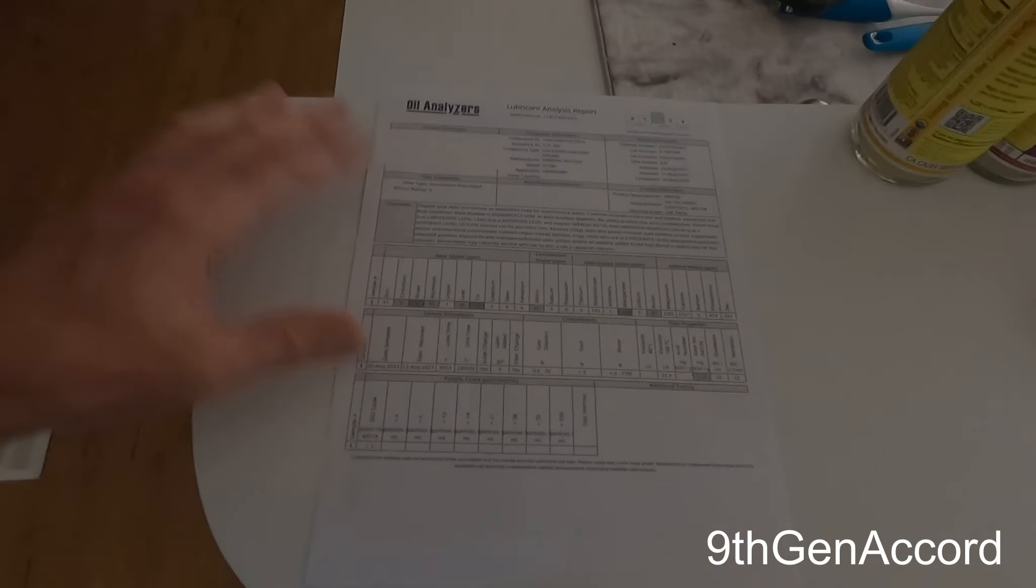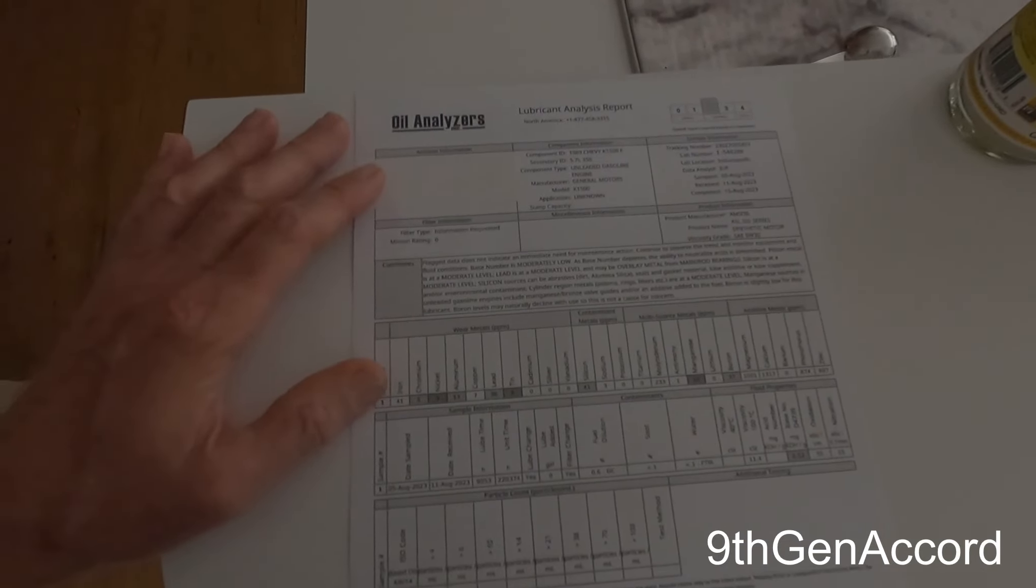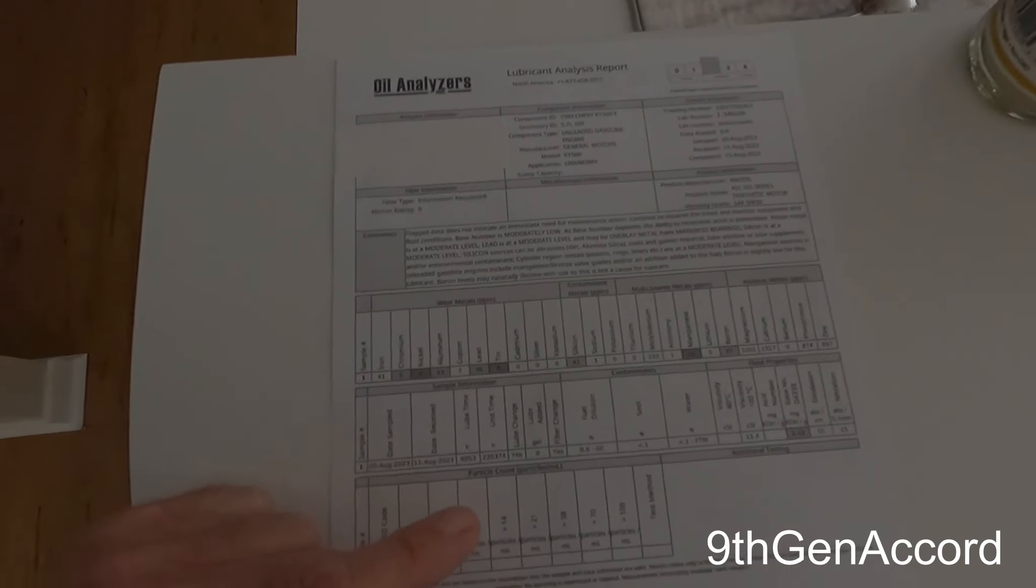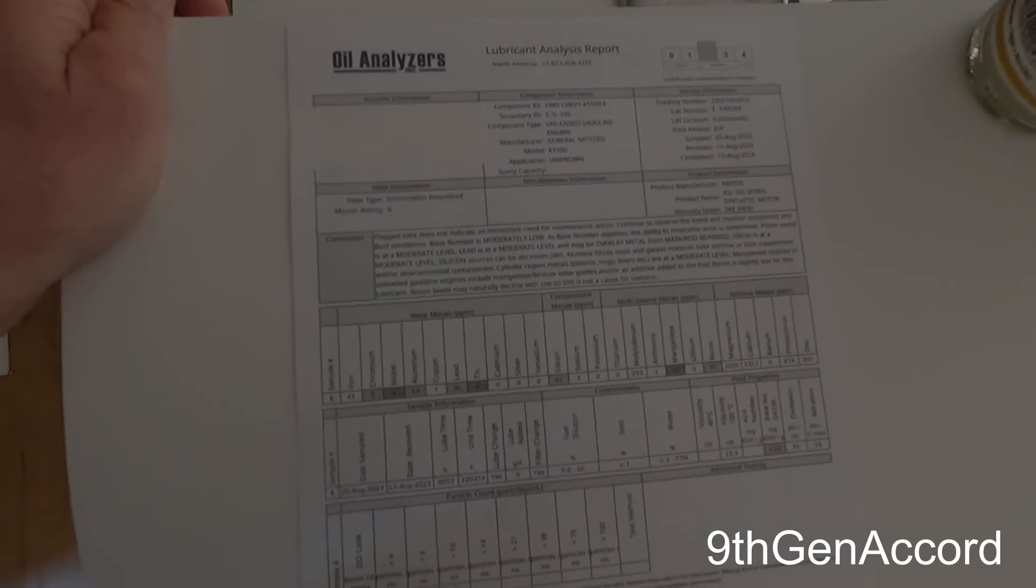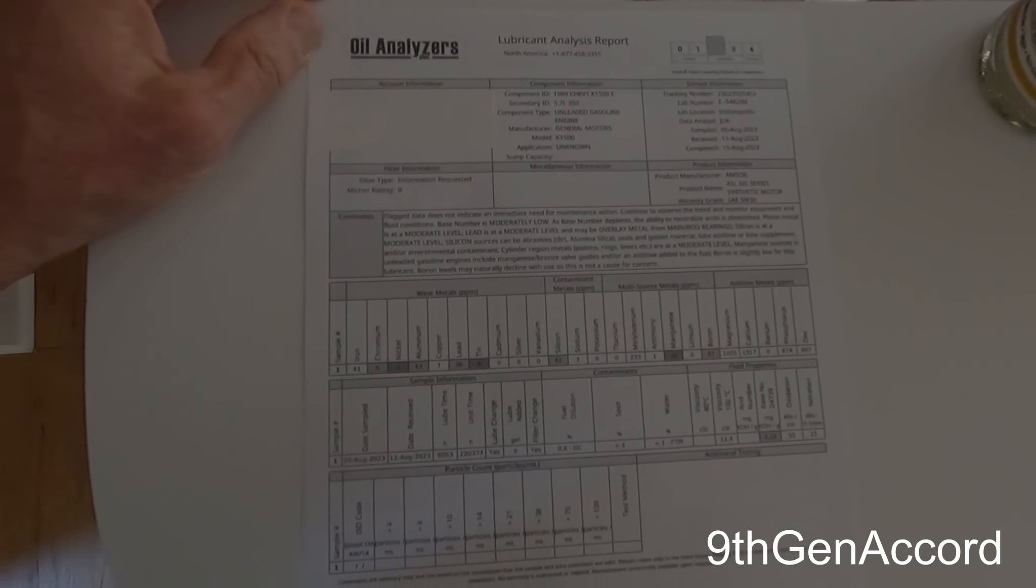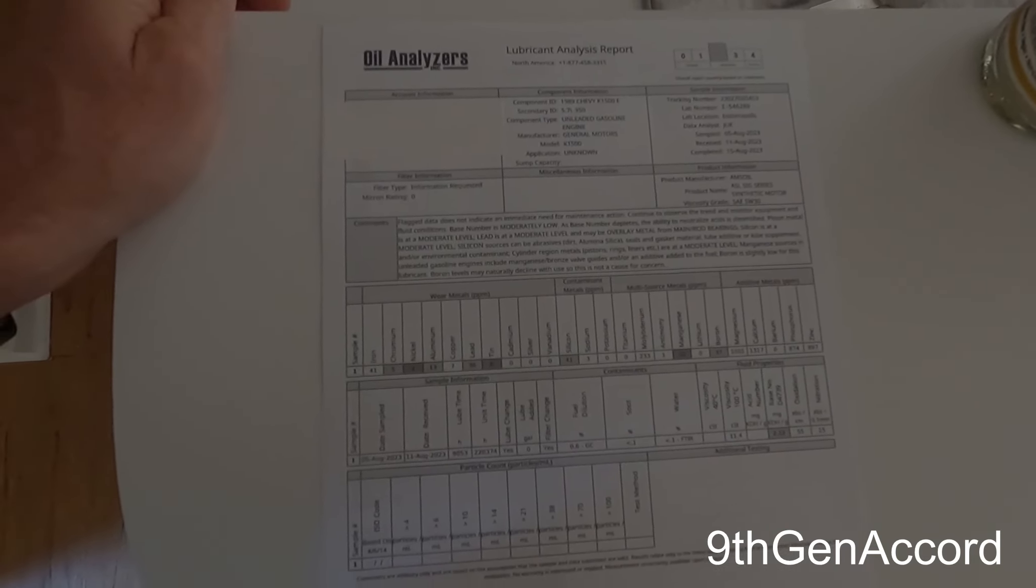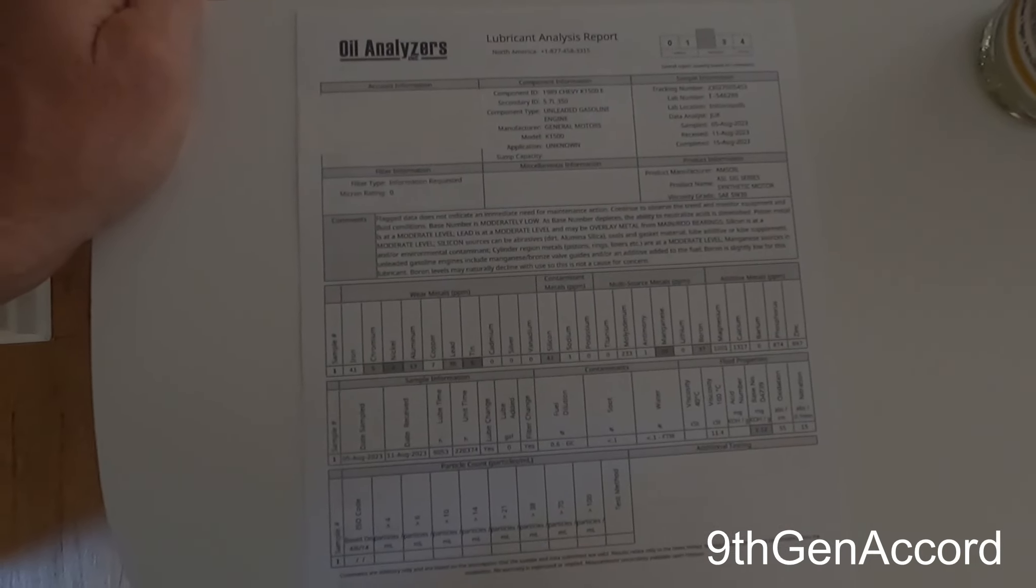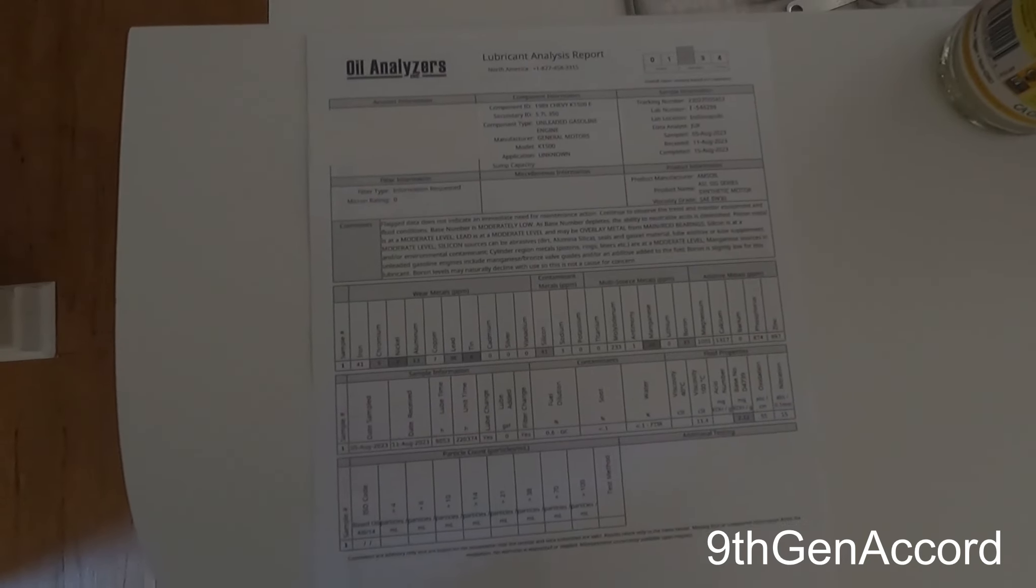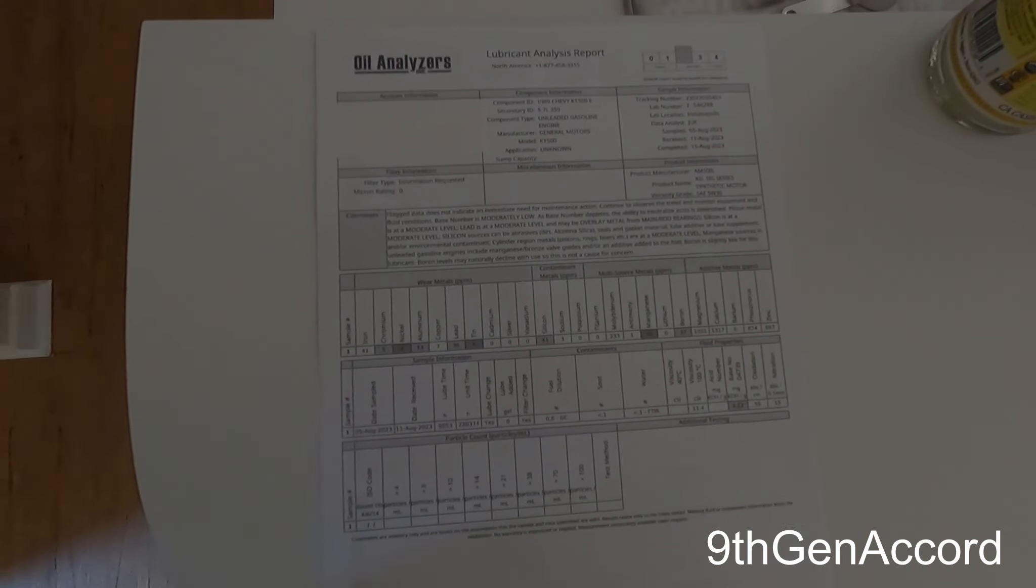So on the Chevy, I ran this for about 9,000 miles, and I sent this to Oil Analyzers. The reason I'm going to be using them from now on is because their oil analysis tests are about 13% cheaper than the Blackstone ones. So I buy a bunch of them from Amsoil, and that's the ones I'm going to be using from now on, for right now.